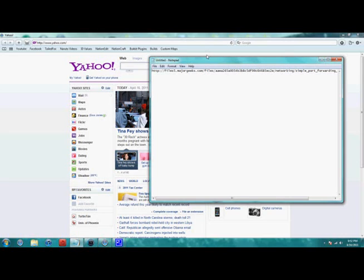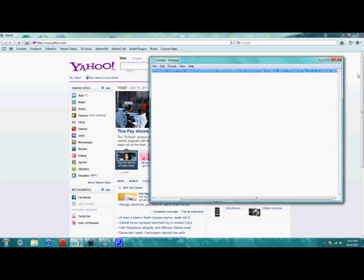Welcome to part 2 of the Minecraft Crack Server. This time I'm going to show you how to port forward, which is really important because otherwise you can't join it.